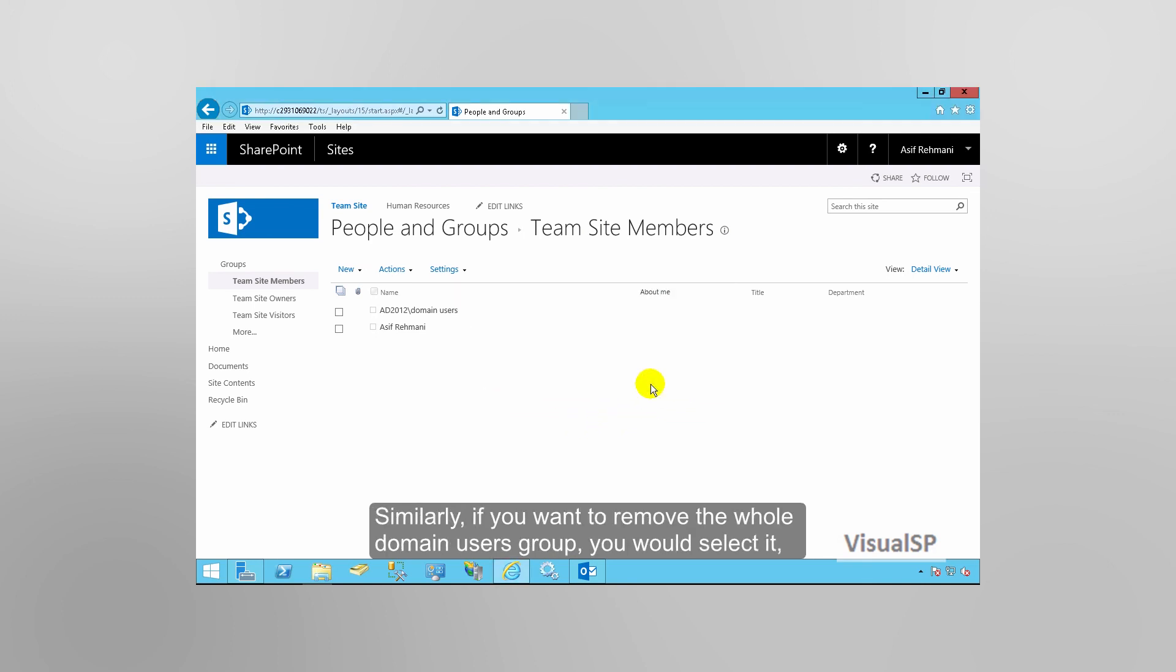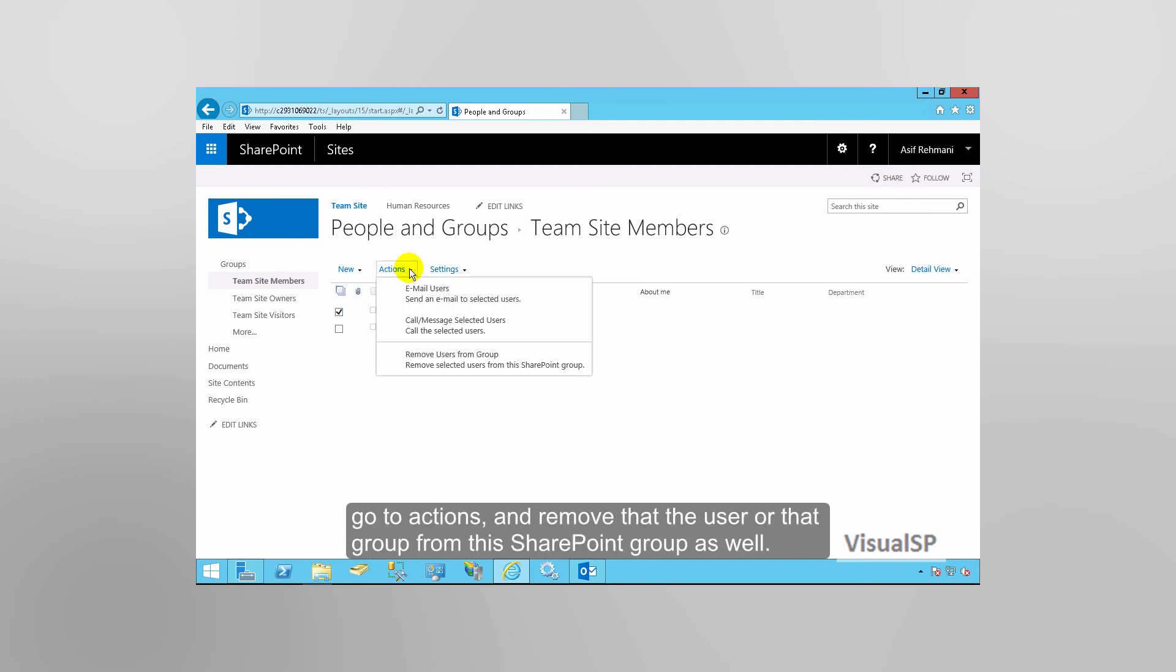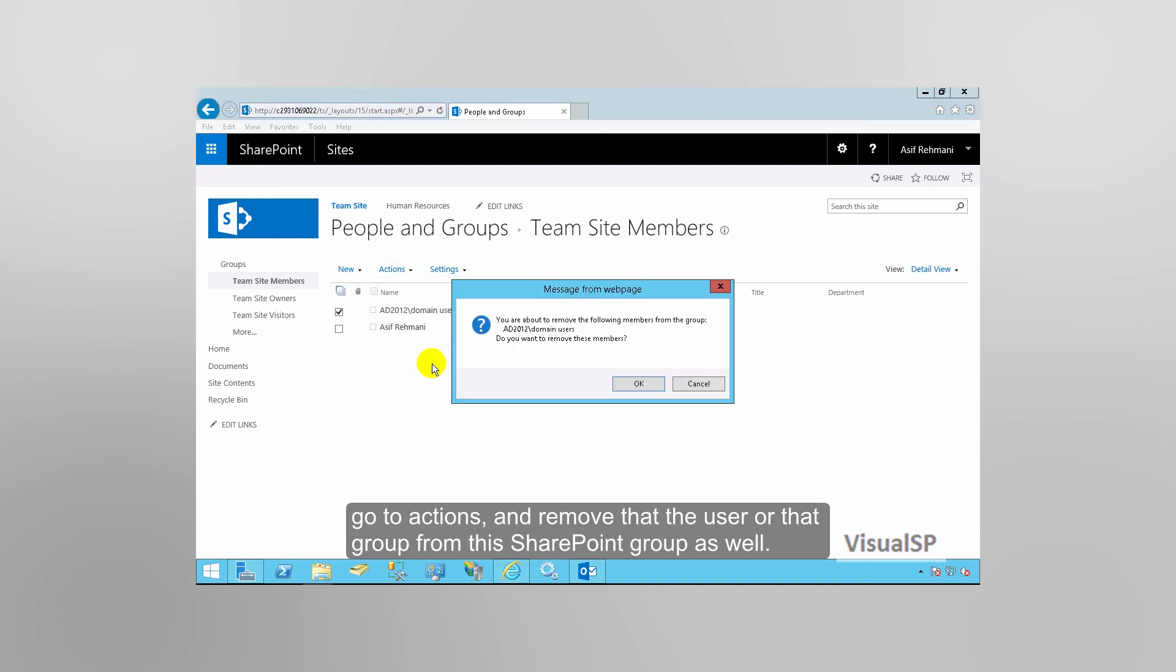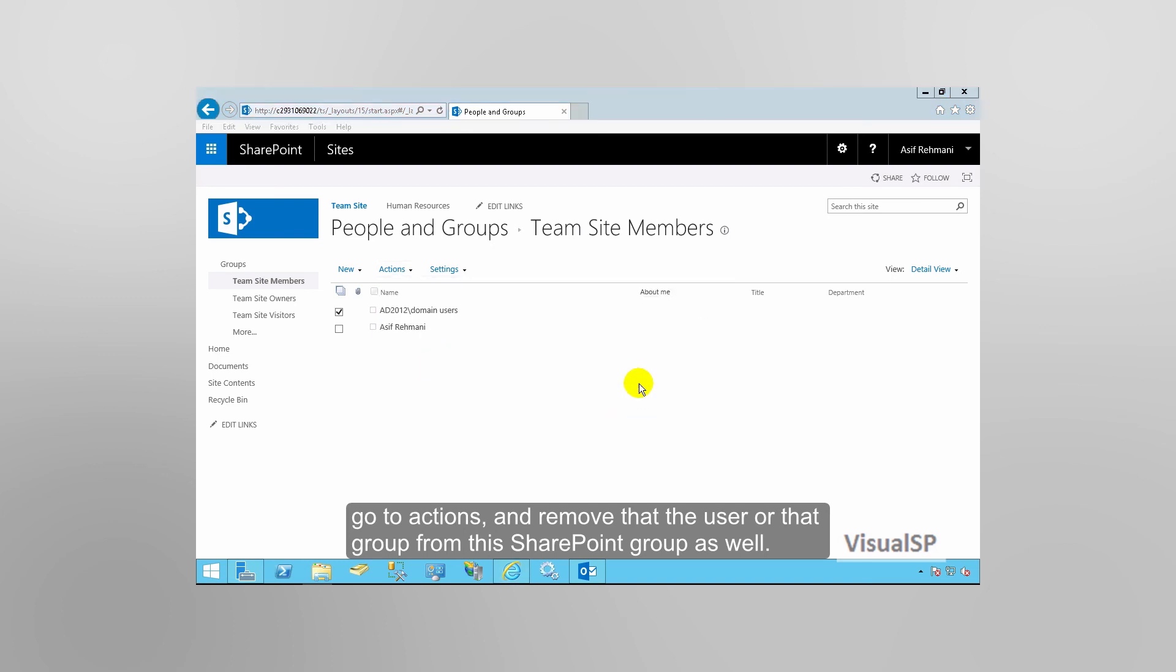Similarly, if you wanted to remove the whole domain users group, you would select it, go to Actions, and remove that user or that group from this SharePoint group as well.